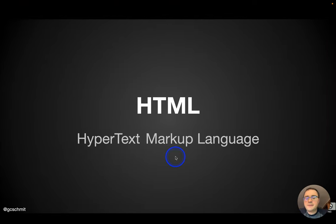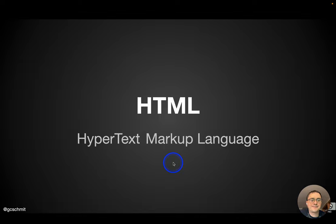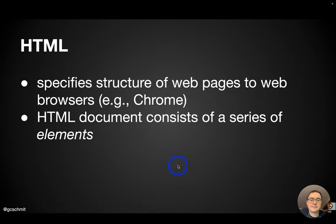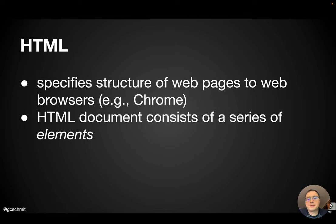Today we're going to do a very brief introduction to HTML, which stands for Hypertext Markup Language. The role of HTML is to specify the structure of web pages to web browsers, like Chrome.